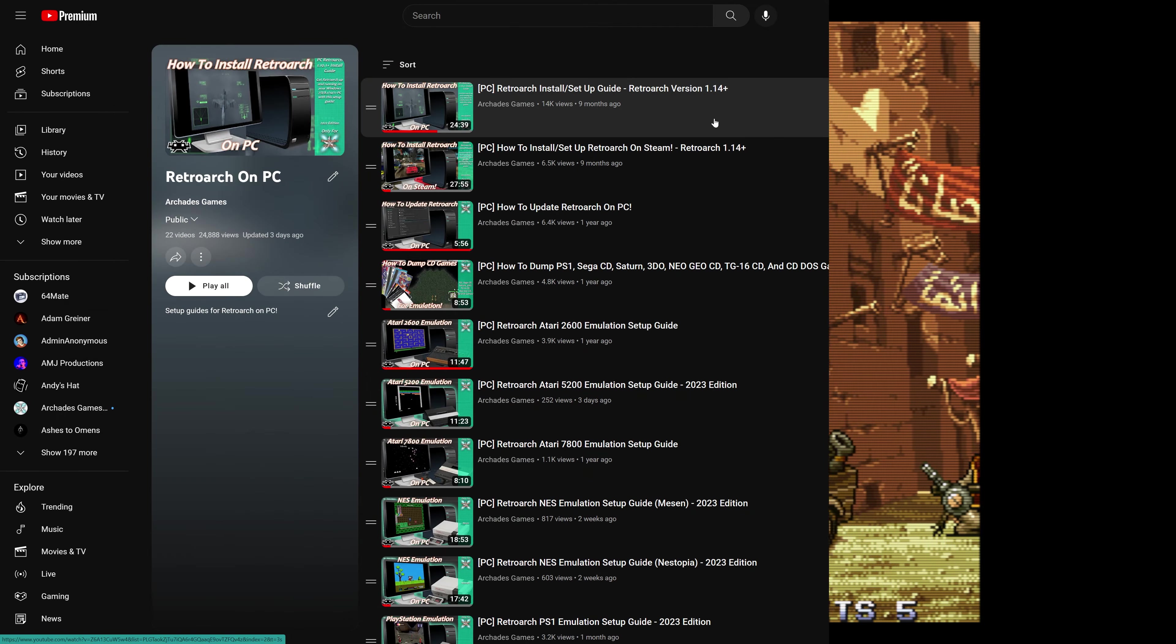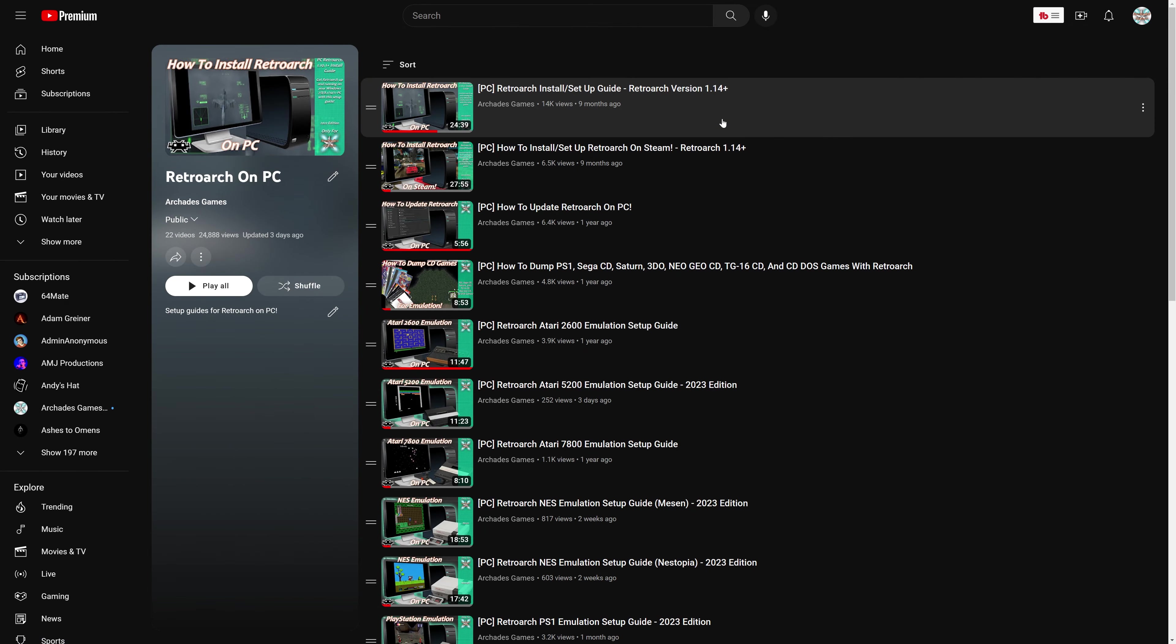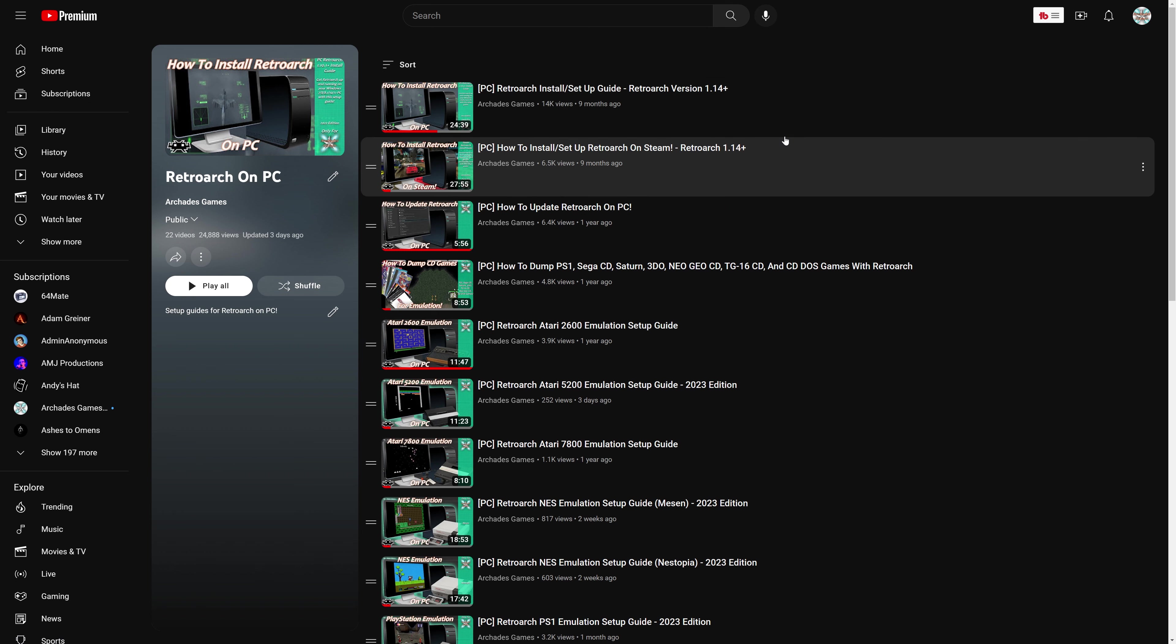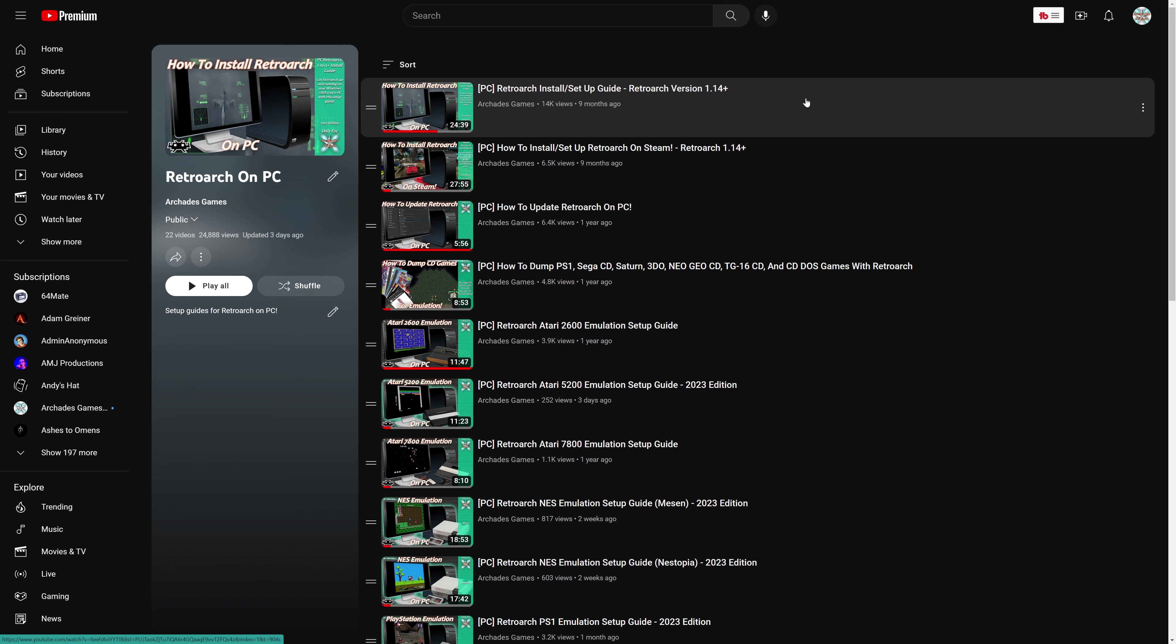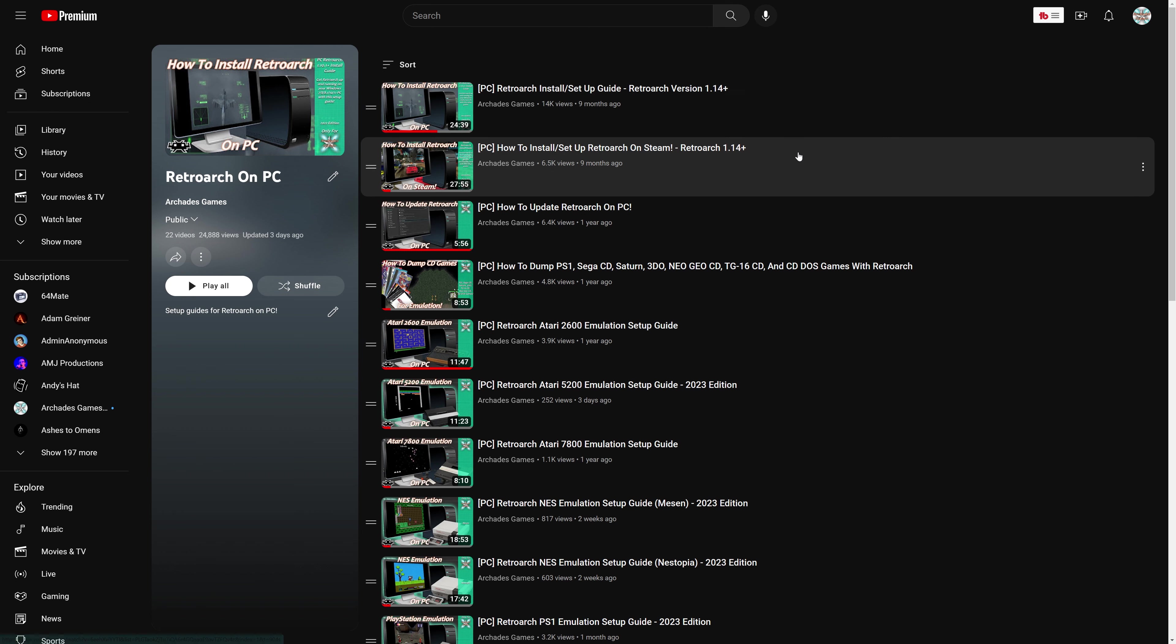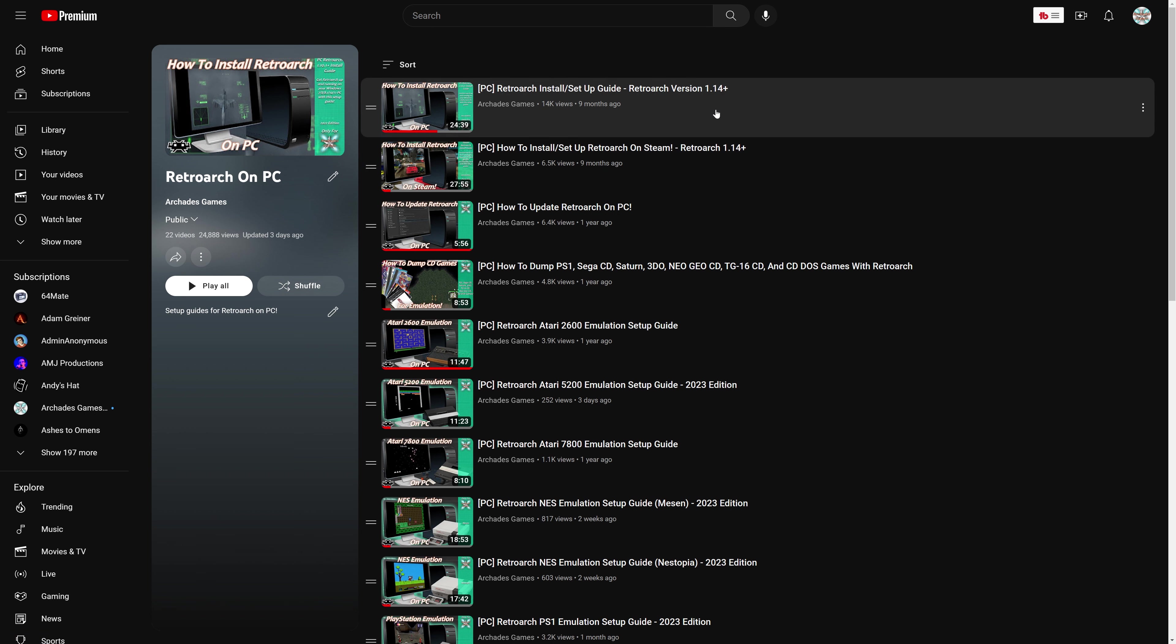Let's dive in. To get started with Neo Geo CD emulation on the PC version of RetroArch, you need to install the PC version of RetroArch, whether that is standalone or Steam versions. The Steam version is best to replace the internal files with the standalone version, so both guides are available for you. Choose whichever one you want if you haven't gotten it set up already. Links will be in the description below.